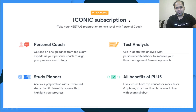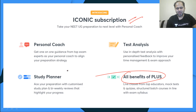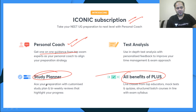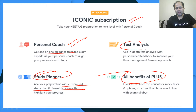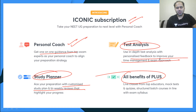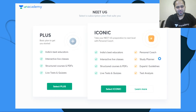Iconic subscription में all benefits of Plus मिलेंगे, उसके अलावा personal coach मिलेगा one-on-one guidance के लिए. Study planner होगा — customized study plan होगा with bi-weekly reviews. In-depth test analysis होगा with personalized feedback to improve your time management and exam approach.